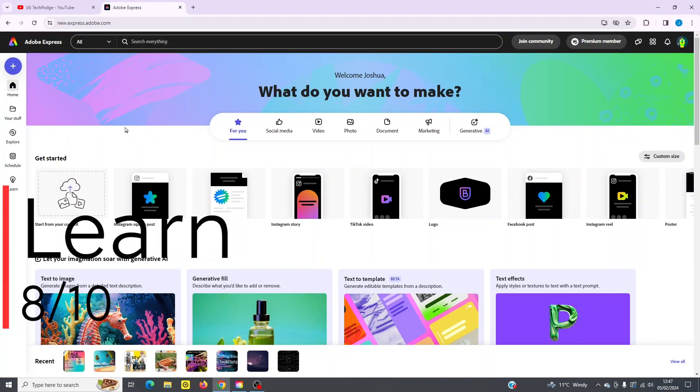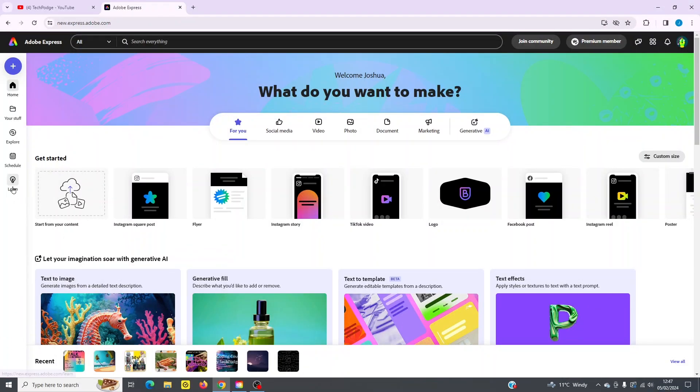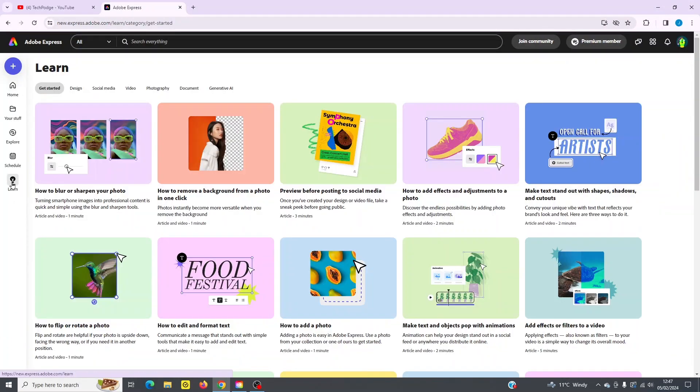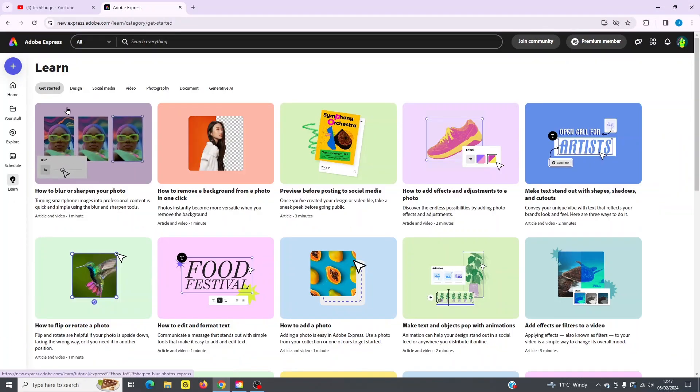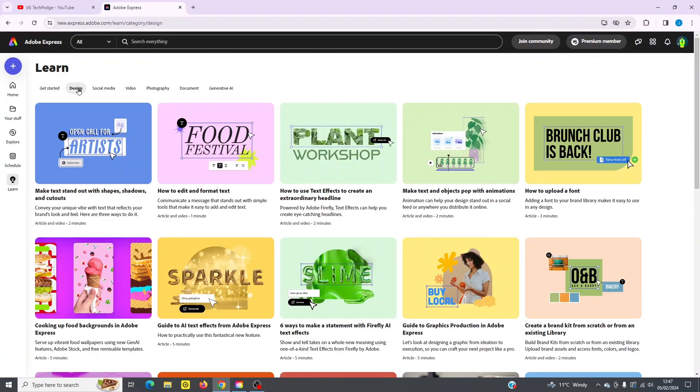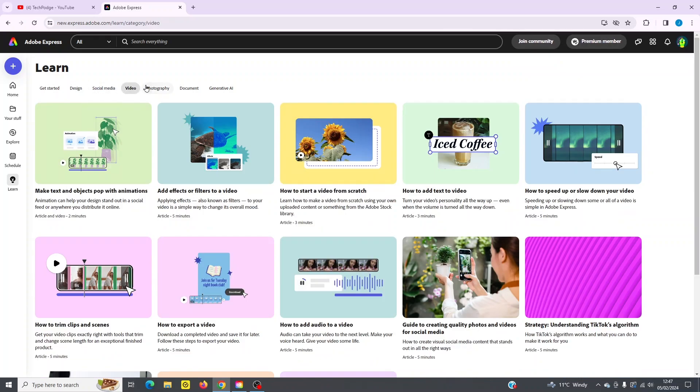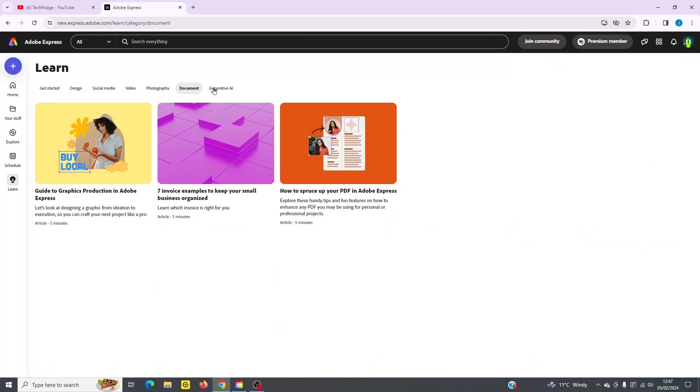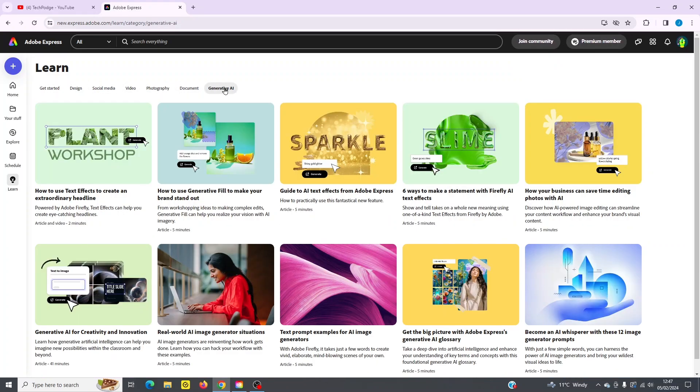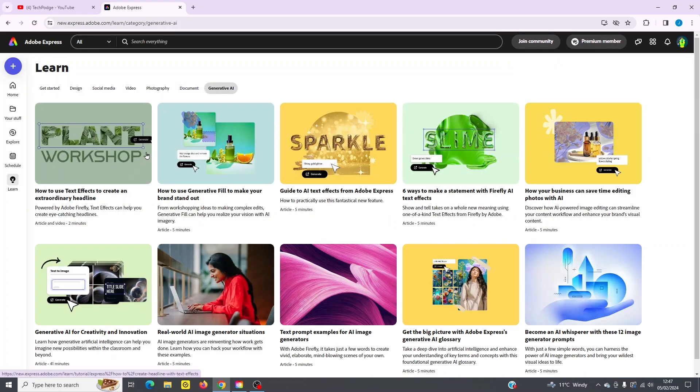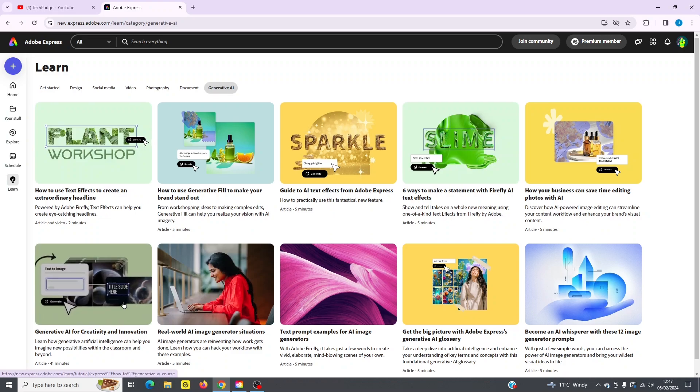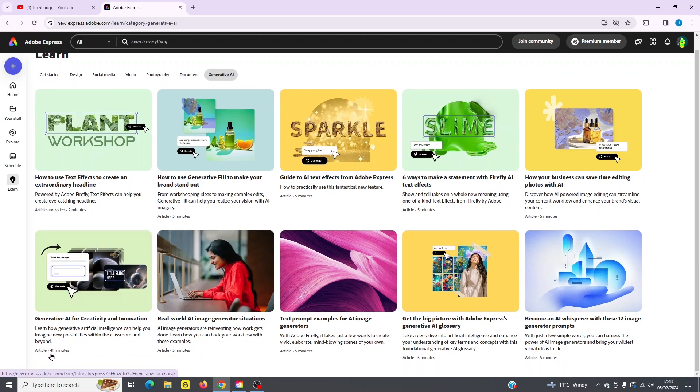You can also learn within the application itself by going to the learn tab. And now you can see, you can explore learning across design, social media, video, photography, document, and even generative AI. So lots of different videos here to check out and even give you the timeline. For example, this one's 41 minutes and this one's five.